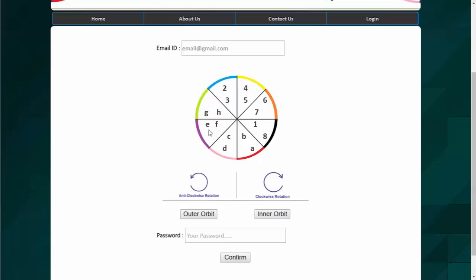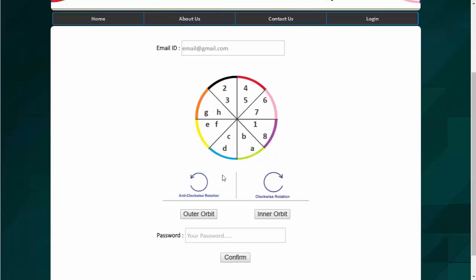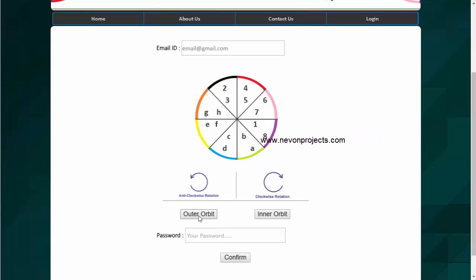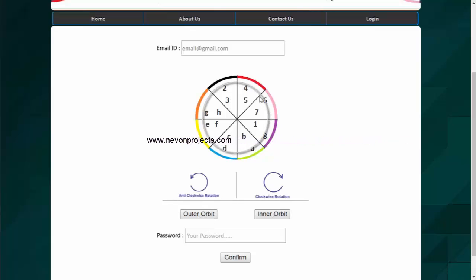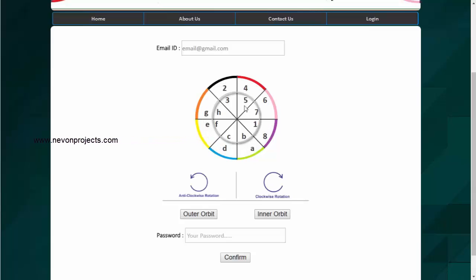So I need to bring this green color to all the characters sequentially like we will first start with A. So let's rotate it anticlockwise. So the green color is moving. Now we need to select the character A and here we have the options of outer orbit and inner orbit. So here we can see the outer orbit and here is the inner orbit of characters. So as A is present in the outer orbit, we have to select the button of outer orbit.